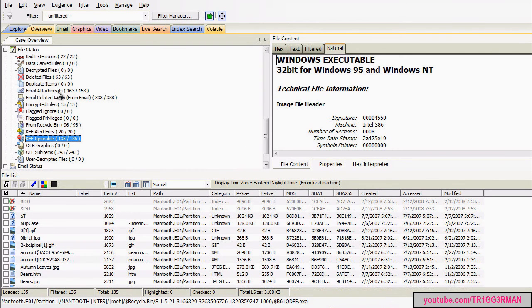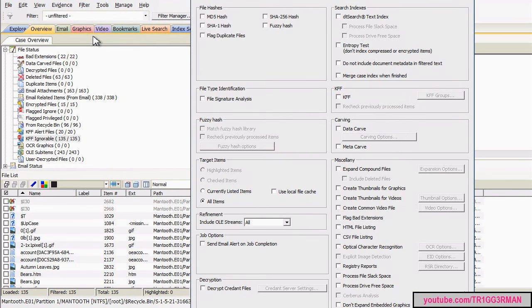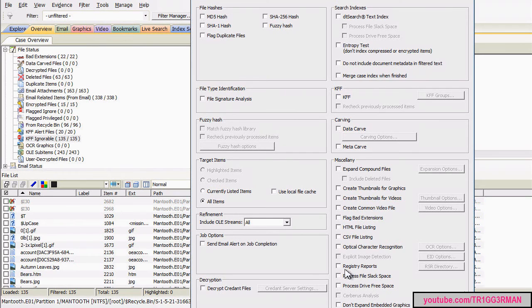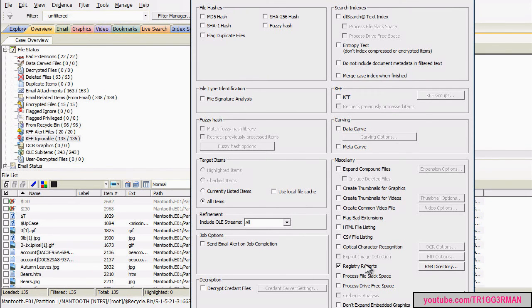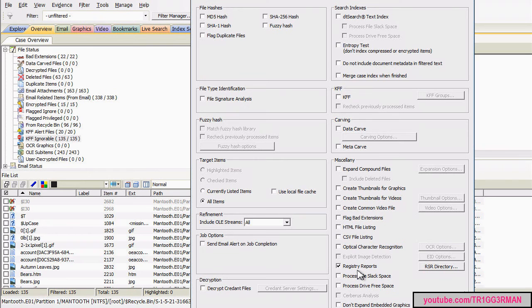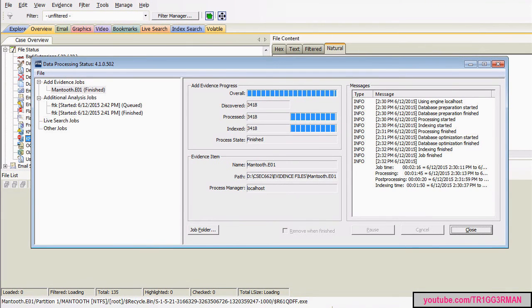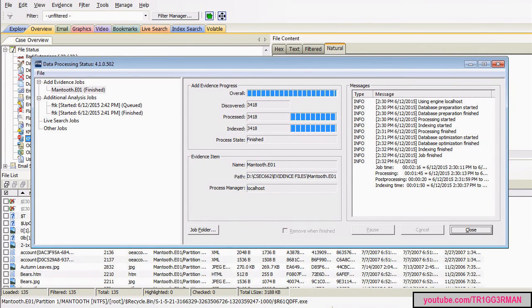And another thing you can do, going back to the additional analysis, is run registry reports, which basically will generate a file containing reports from the registry. For example, if you are interested in looking at certain programs that are set up to initiate on startup. So, you know, run that.